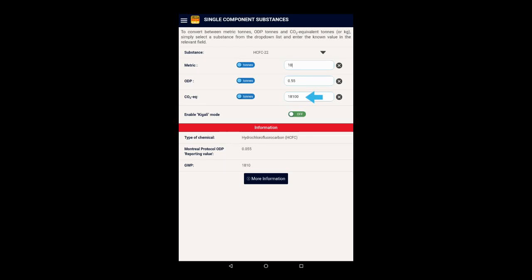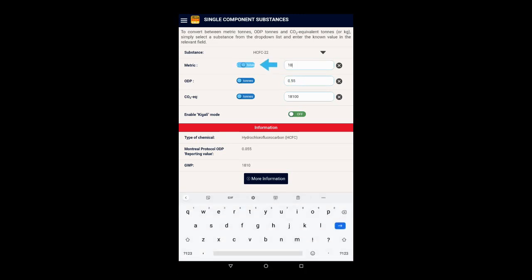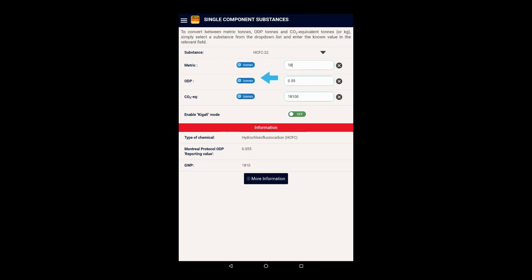You can switch to kilograms for each box individually if required, and you can enter values in any box and it will calculate the others.